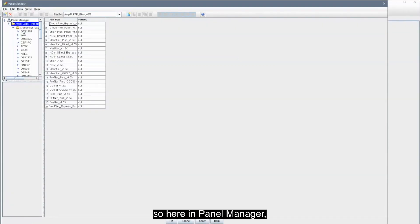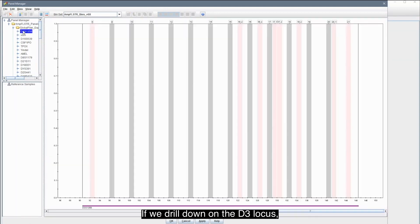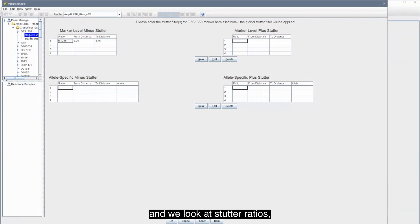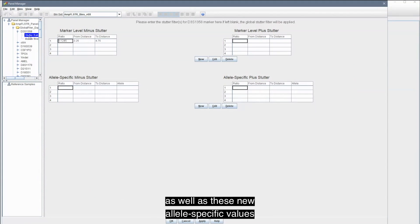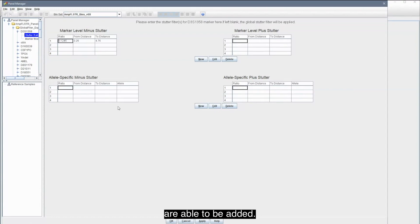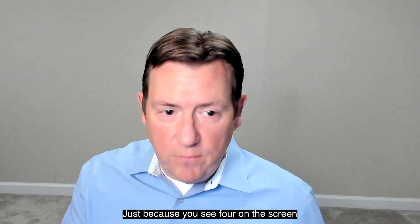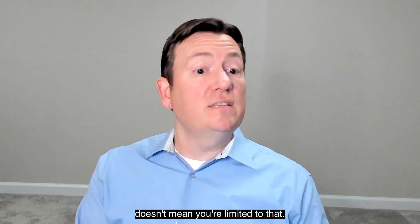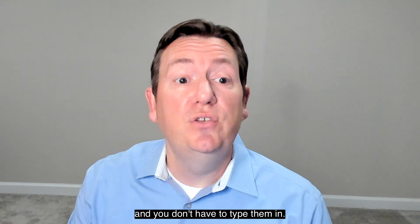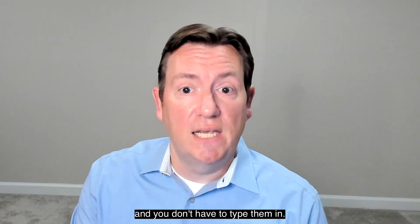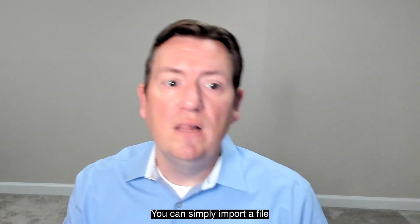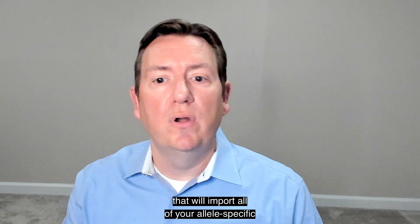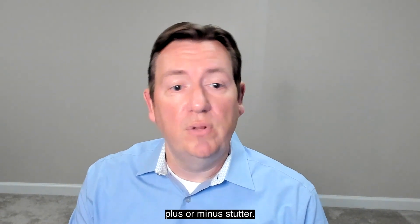So, here in Panel Manager, you notice that I've got the Global Filer Express panel open. If we drill down on the D3 locus and we look at stutter ratios, your normal expected plus and minus settings are there, as well as these new allele-specific values are able to be added. Just because you see four on the screen doesn't mean you're limited to that. You can put in any number you like and you don't have to type them in. You can simply import a file that will import all of your allele-specific plus or minus stutter.